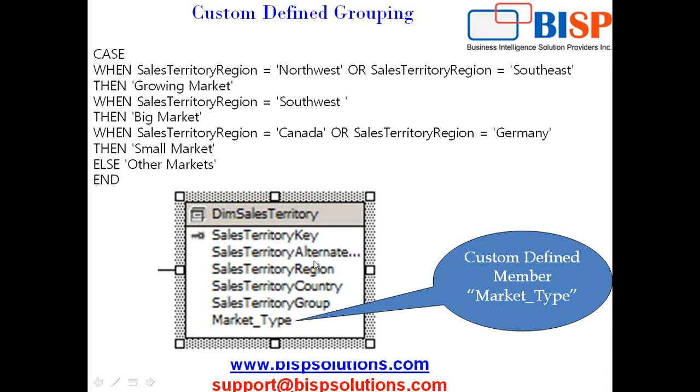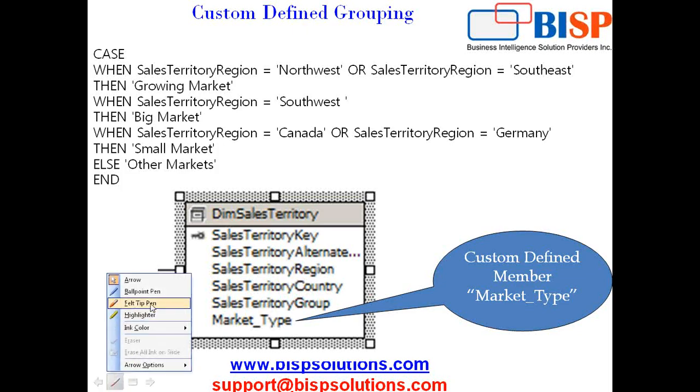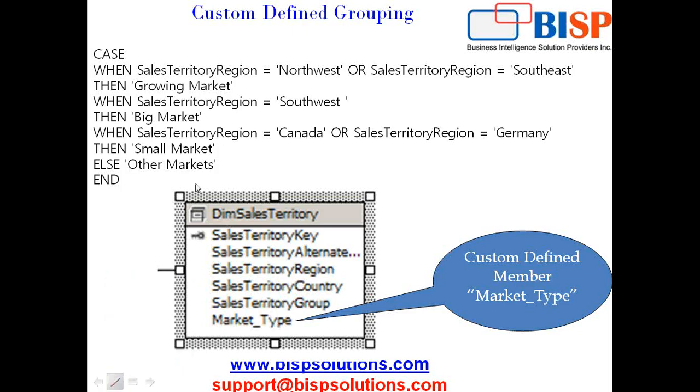In addition to the region, territory, country and group, my business also likes to identify the market type. They need this market type member in order to calculate a discounting policy. The discounting policy depends upon the type of market. The logical classification of market type is written in a case statement.